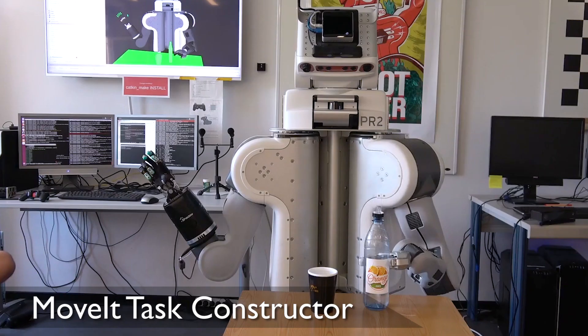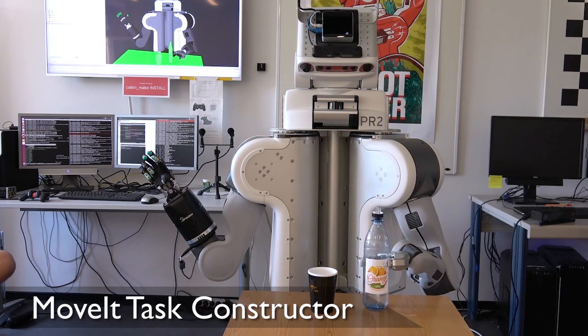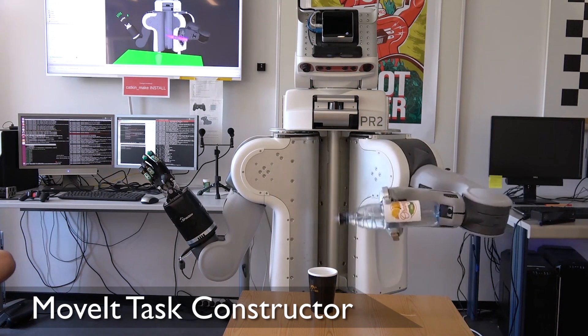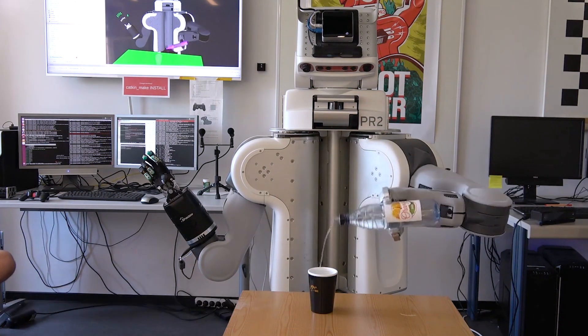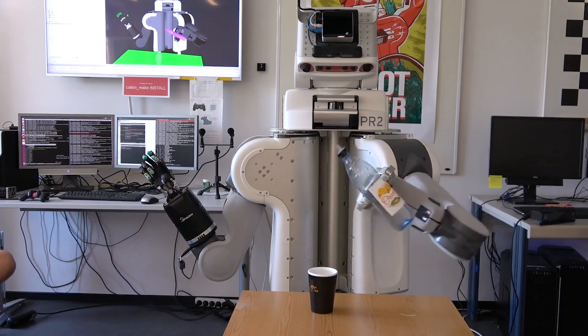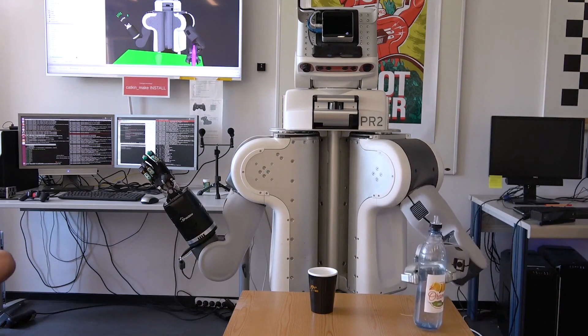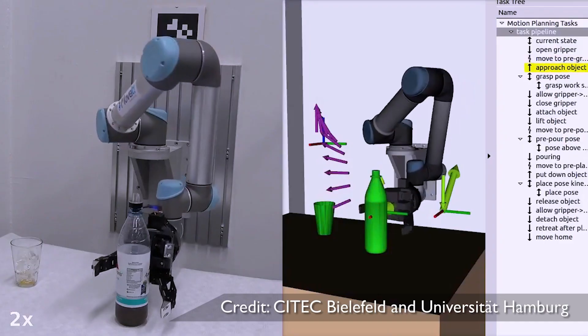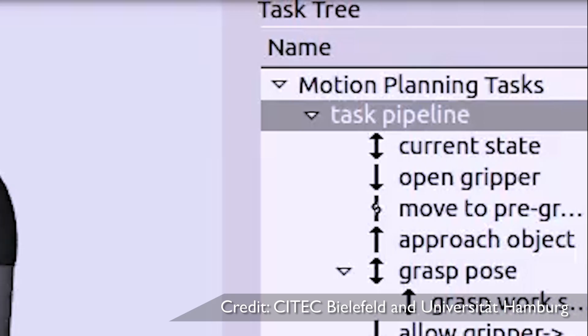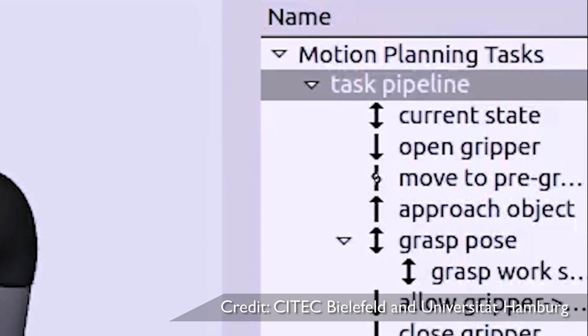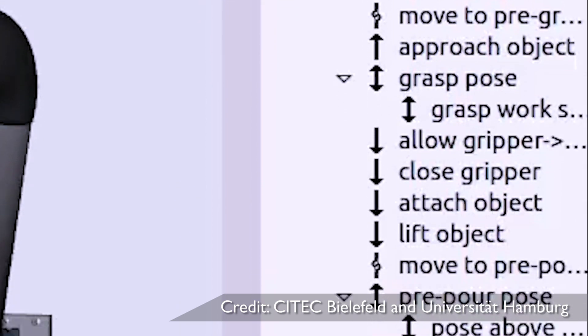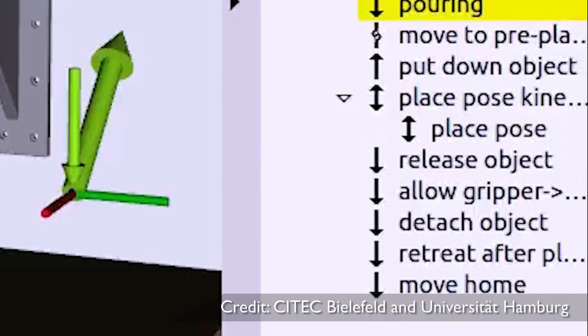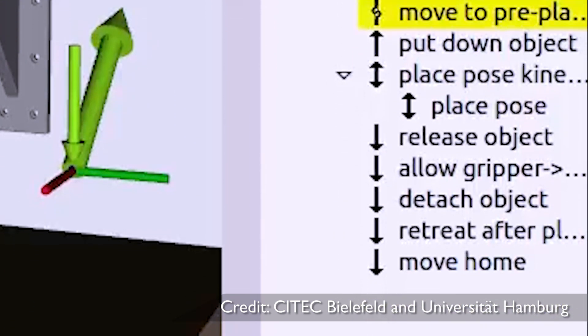The Movit task constructor can plan arbitrarily complex tasks with multiple intermediate subtasks, ideal for pick-and-place applications. Tasks are broken down into basic planning stages that are solved in parallel to ensure a valid plan for the entire task.